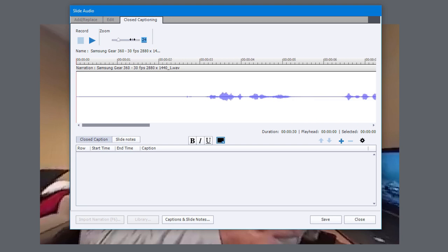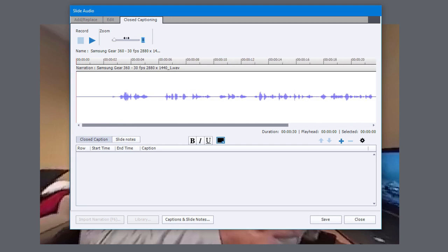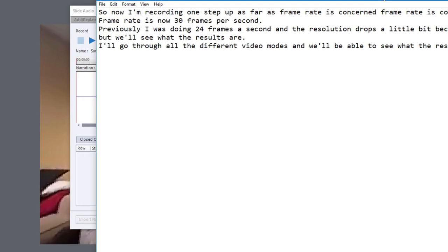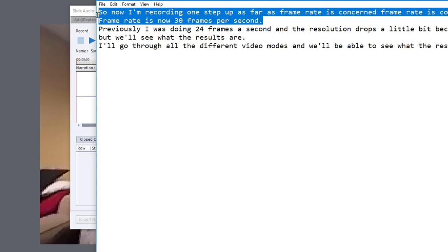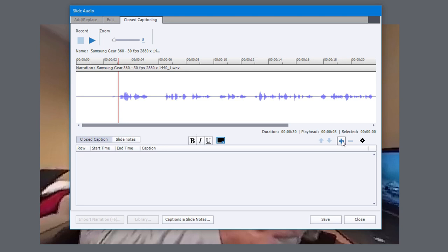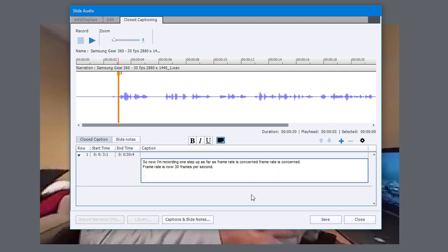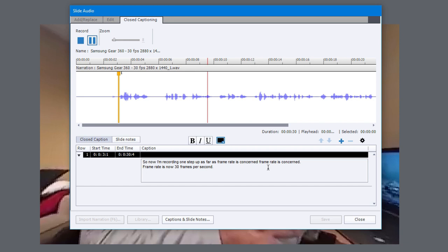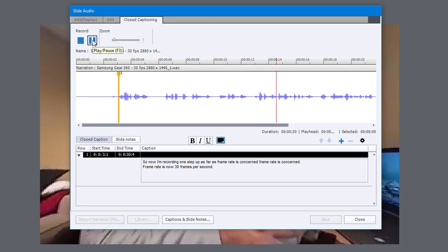Let me resize this window here. And what I can do now is I can open up that text file that I have with all my captions in it. It's a short video. I'll copy the first sentence and we'll just pick a point on the timeline where that starts. We'll click the plus icon and I'll paste in that particular sentence into my closed captioning here. Now I'll hit play. Now I'm recording one step up as far as frame rate is concerned.